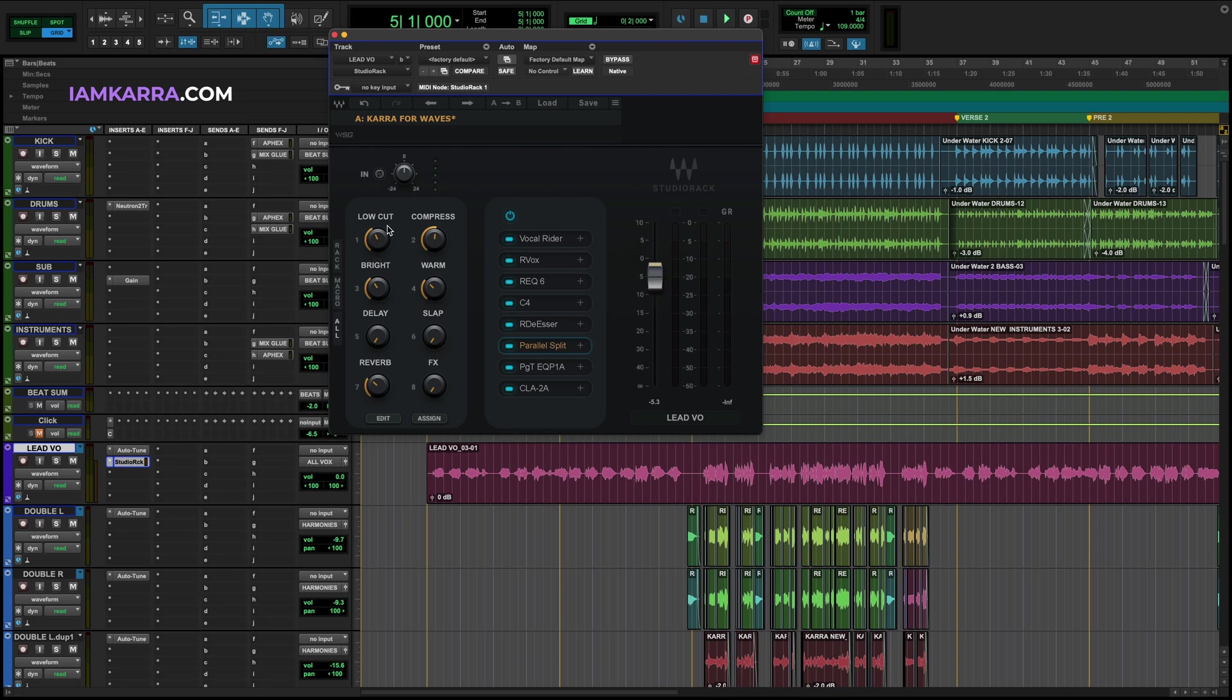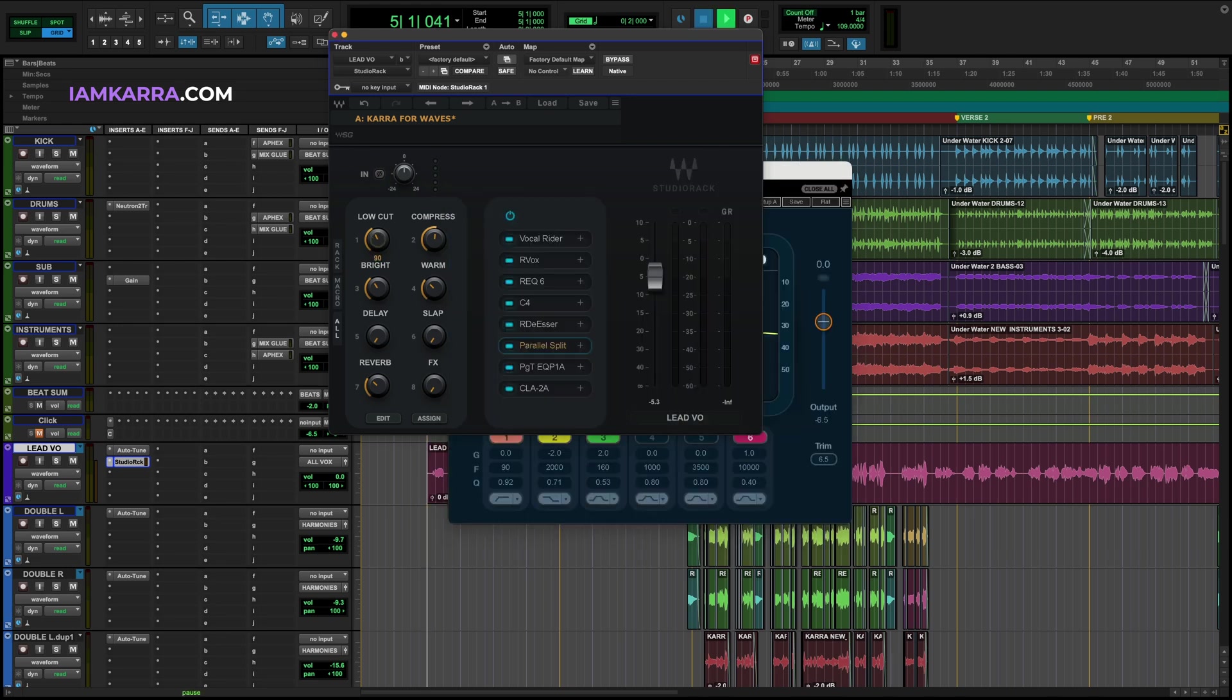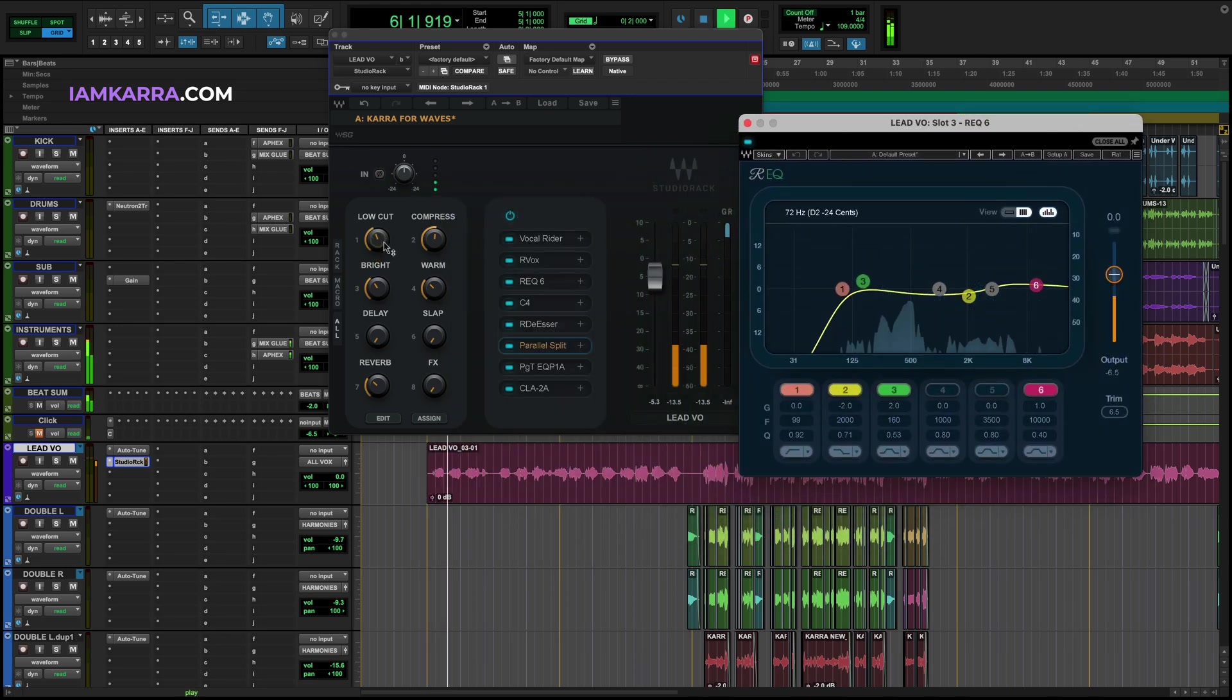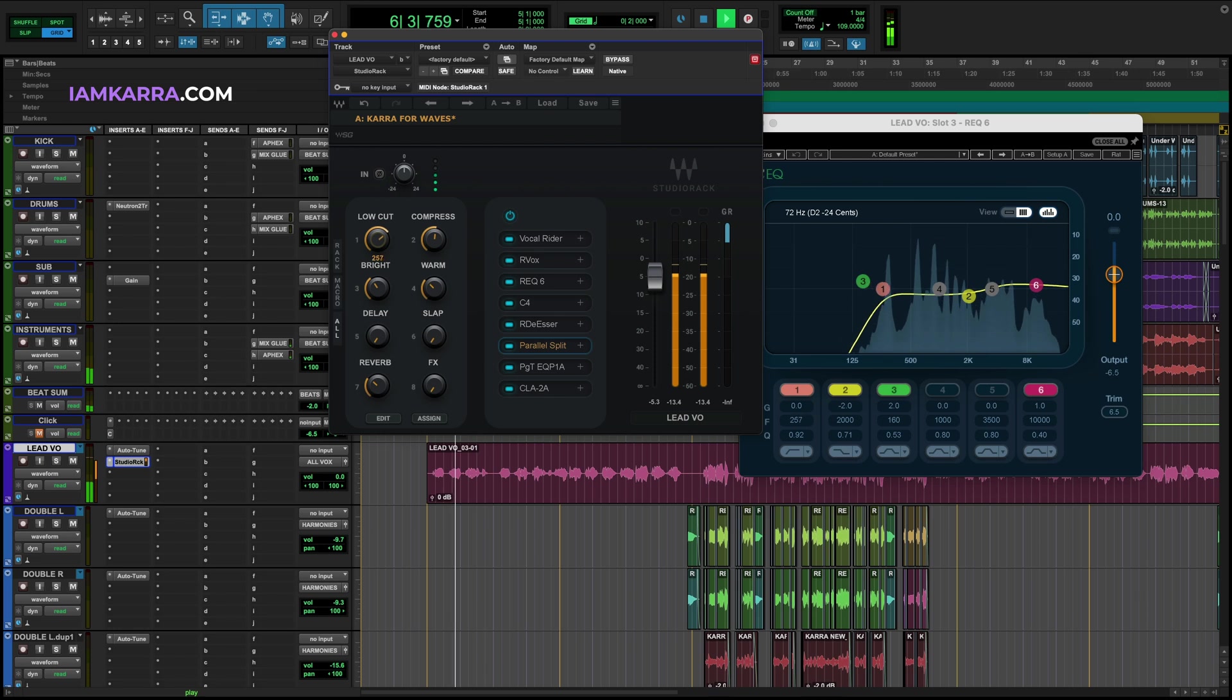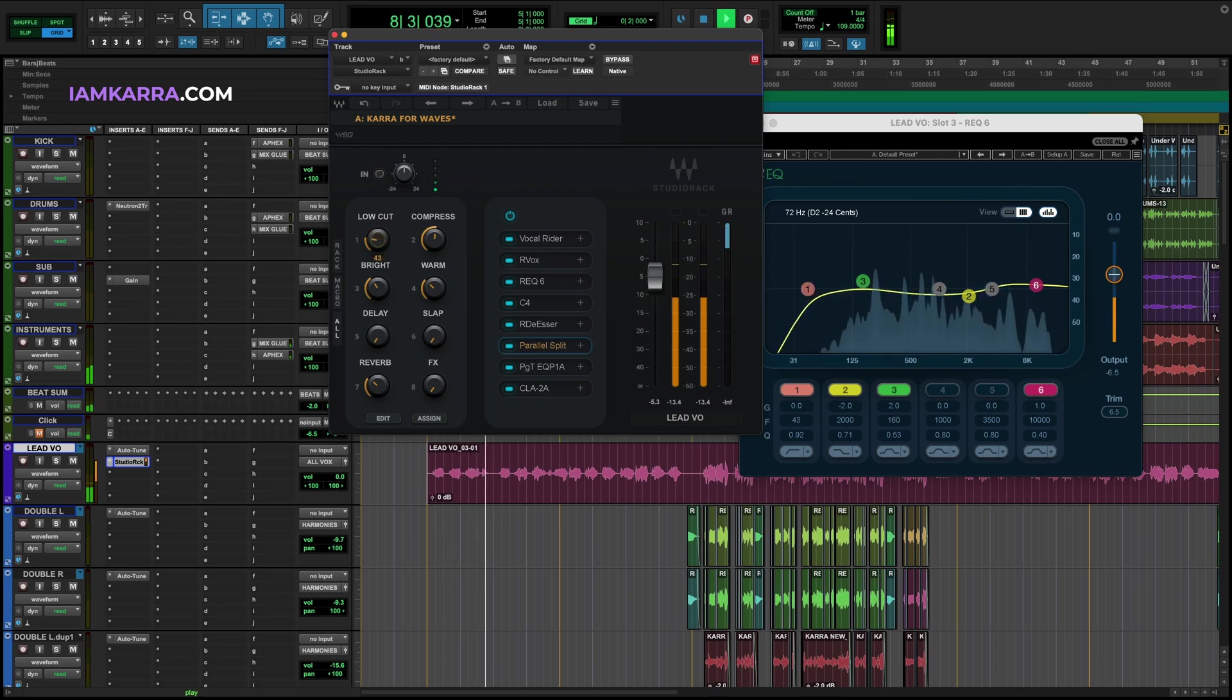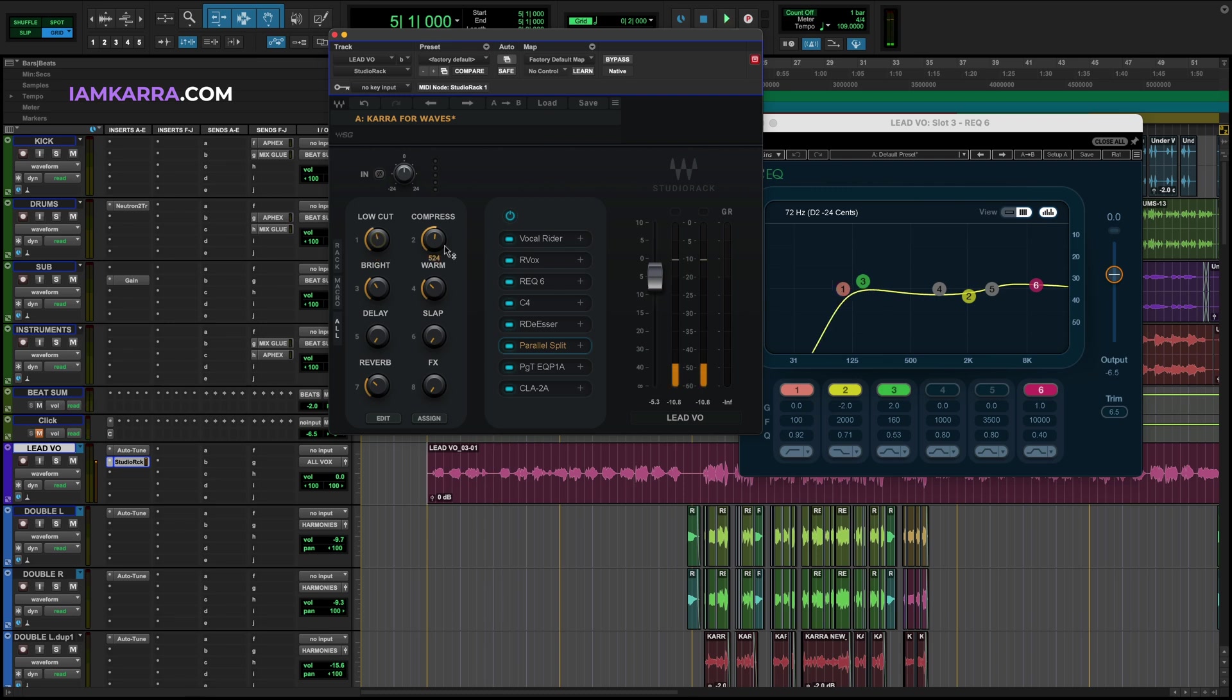The first knob here is low cut. This is connected to your EQ and when you turn it, it adjusts the frequency of the filter. I like to keep it at 100 for female voices and around 90 to 80 for male voices.